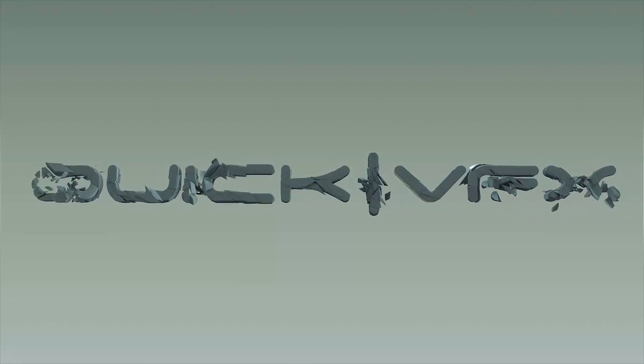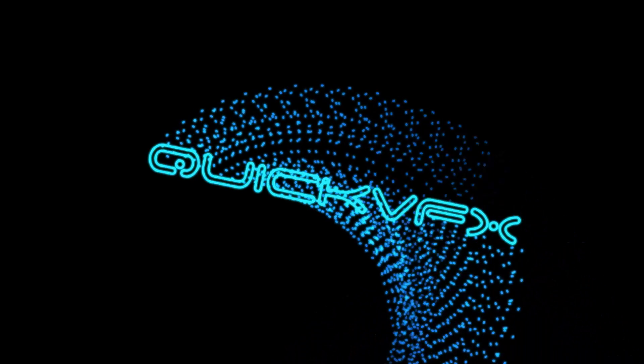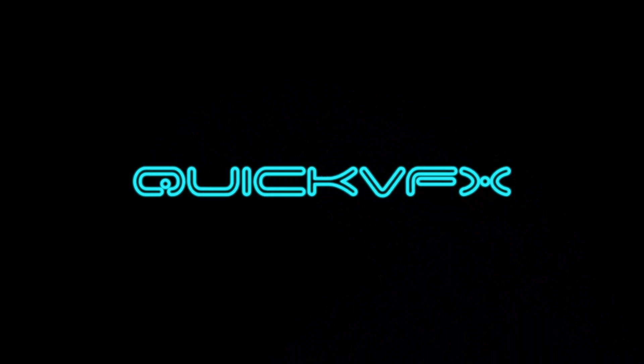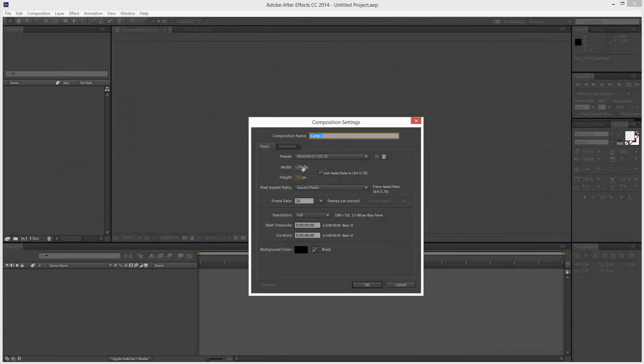So in this tutorial, we're going to use After Effects Shapes to create this particle effect. So I'm just going to get started. I'm going to create a new composition, 1280 by 720, 25 frames a second, and the duration is 6 seconds.